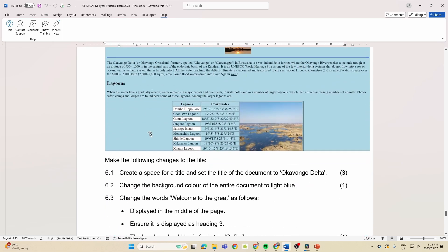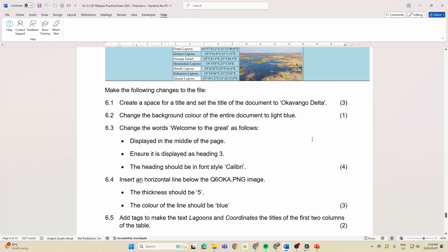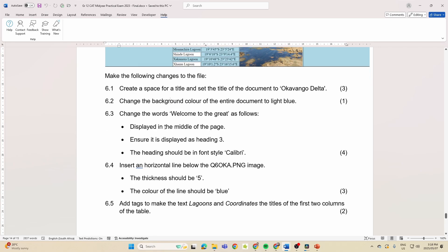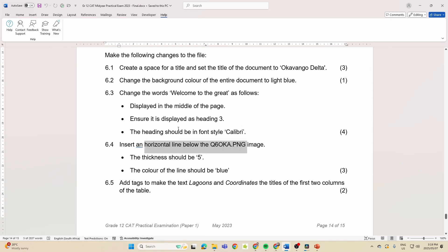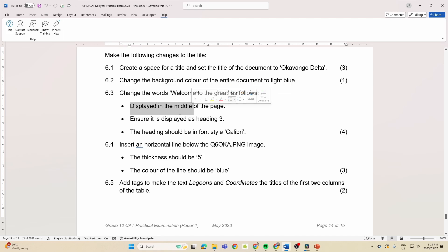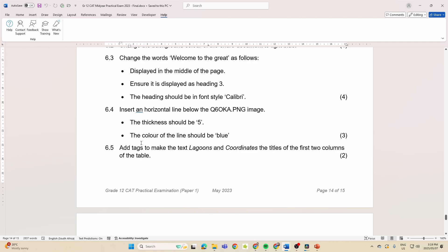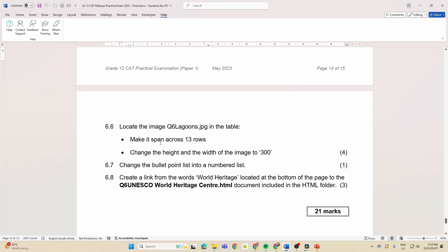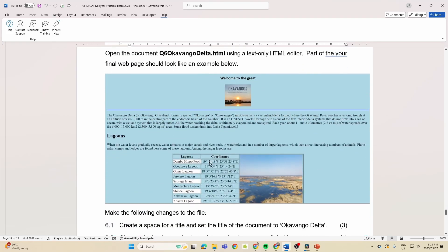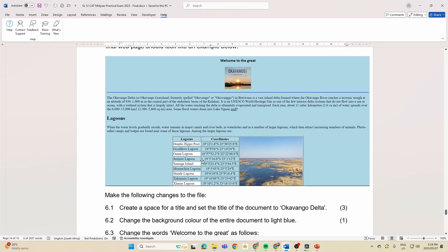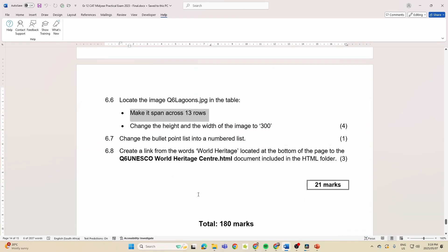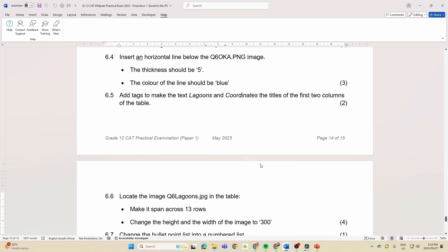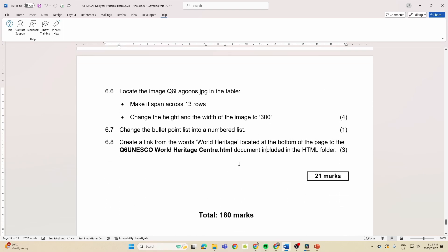So they tell you what it should look like. Oh, have a look at this, big surprise: a title. They're asking to do a title, big surprise. 2023 background color. Here we go: inserting a horizontal line. They want us to change the words 'Welcome to the Great' as follows: displayed in the middle of the page, so it's just again aligning text. Add tags to the text lagoons and coordinates. The titles of the first two columns on the table, so dealing with our columns, make it span across 13 rows. So this is making changes to a table, this one that we can see over here, change a bulleted list and create a hyperlink.